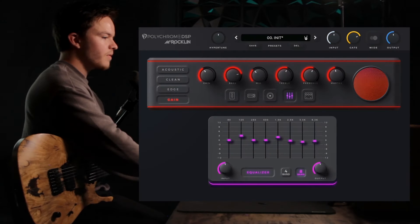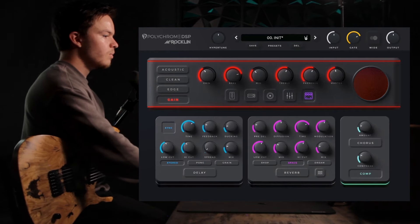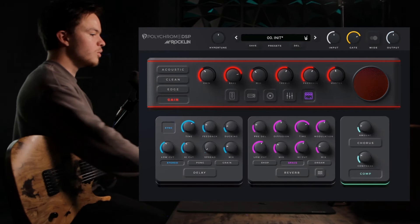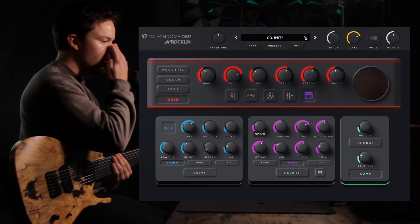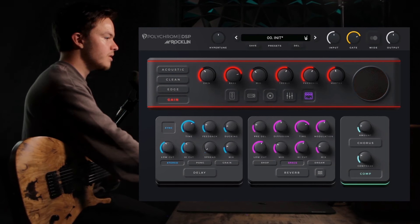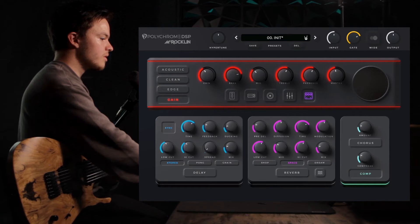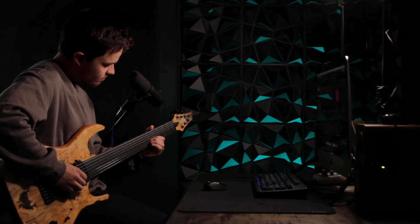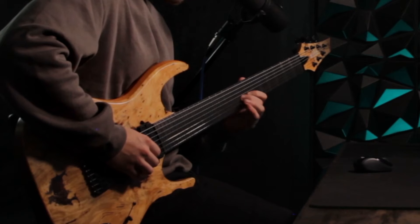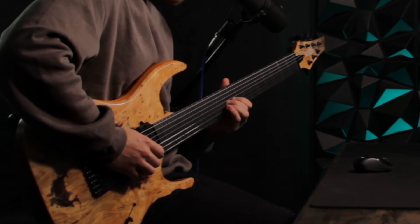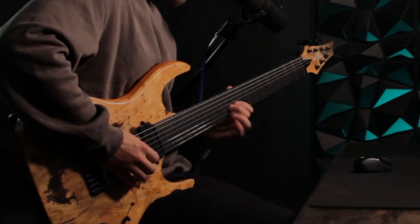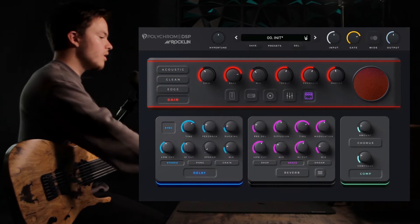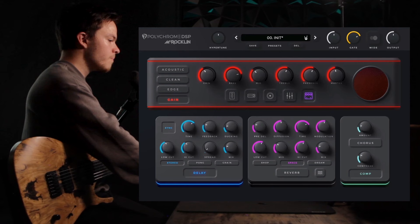So with the foundation of the tone out of the way, we are left with the post effects section. We have two great sounding pedals here. I'm going to show them each individually so you can hear what's going on. Starting with the delay, you have three options to choose from here: stereo, pong...